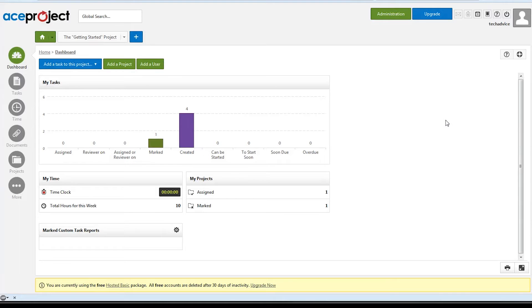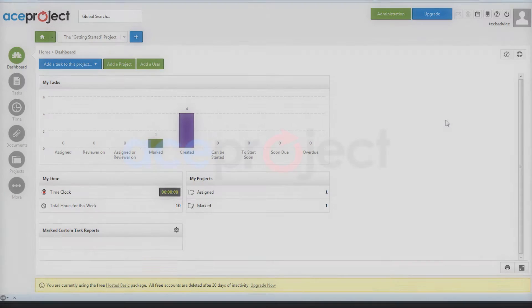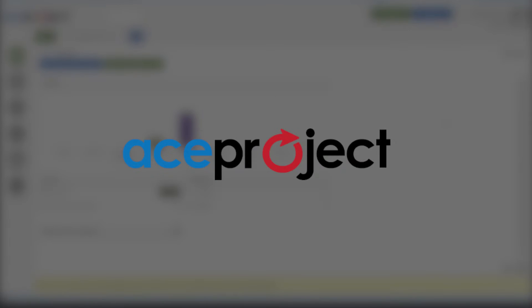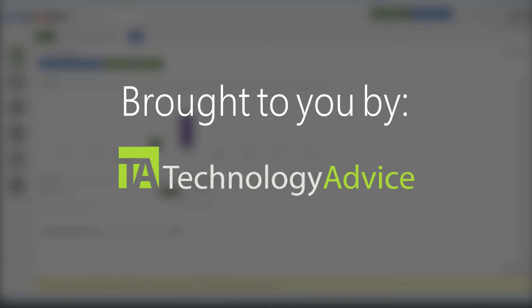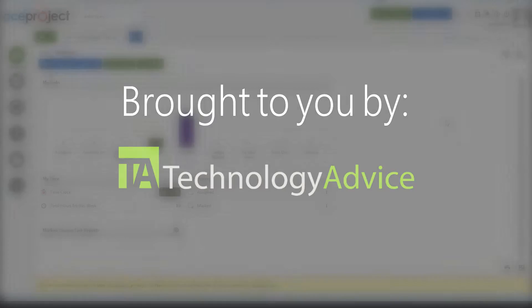Welcome. Today we'll be looking at ACE Project, an online project management tool. This video is brought to you by Technology Advice's Smart Advisor, which lets you compare over 100 top project management companies based on your individual needs.